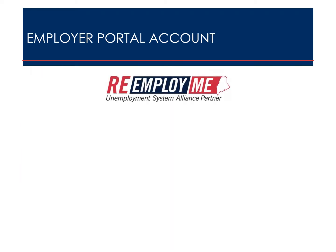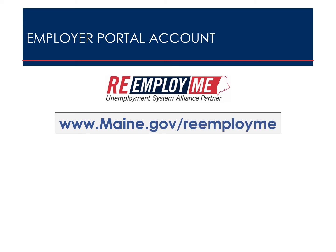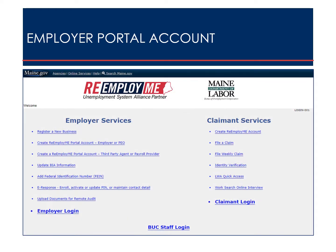Your employer portal is part of the ReemployMe online unemployment platform. To access ReemployMe, navigate to www.maine.gov/ReemployMe. From the ReemployMe welcome screen, select Create ReemployMe portal account for an employer.